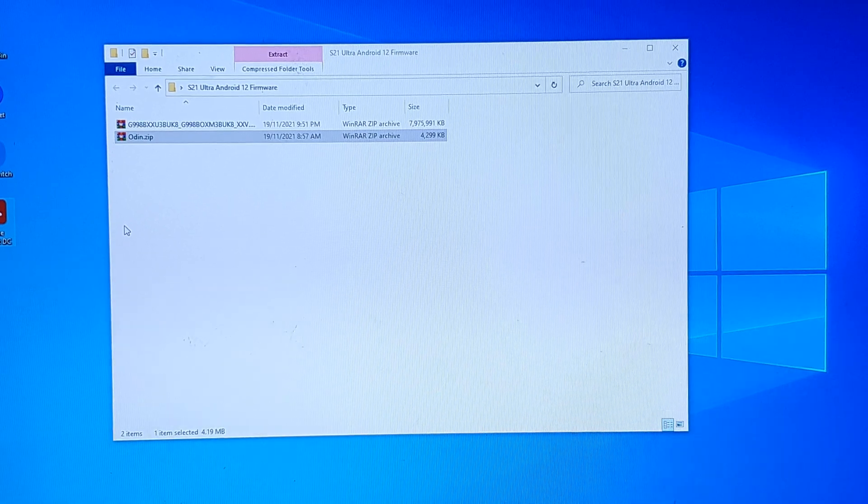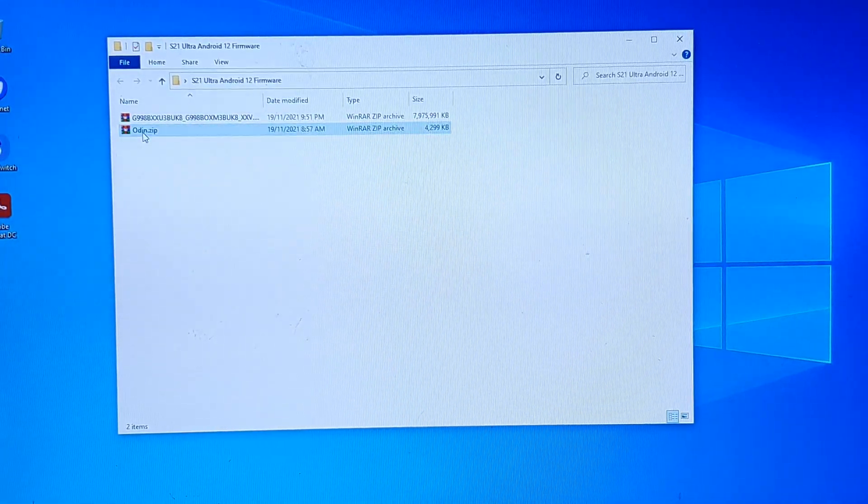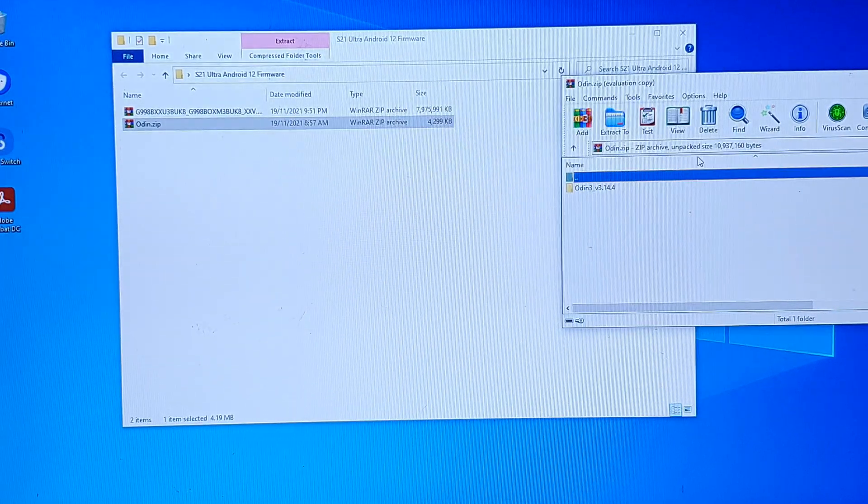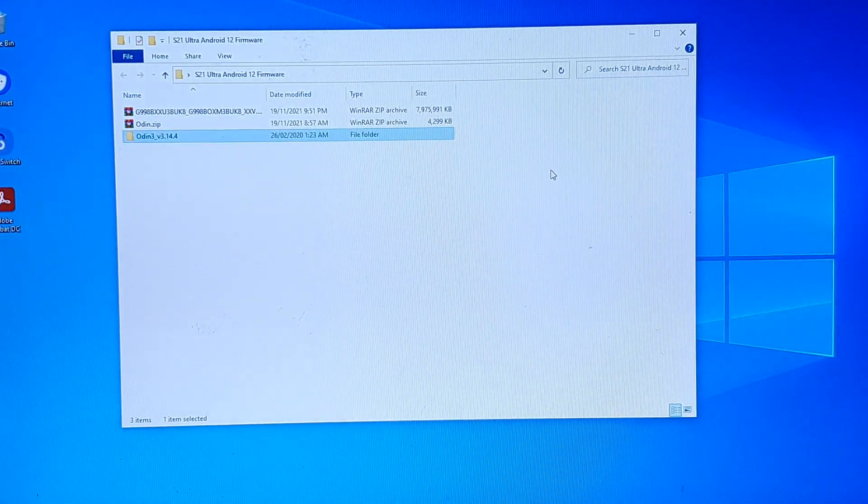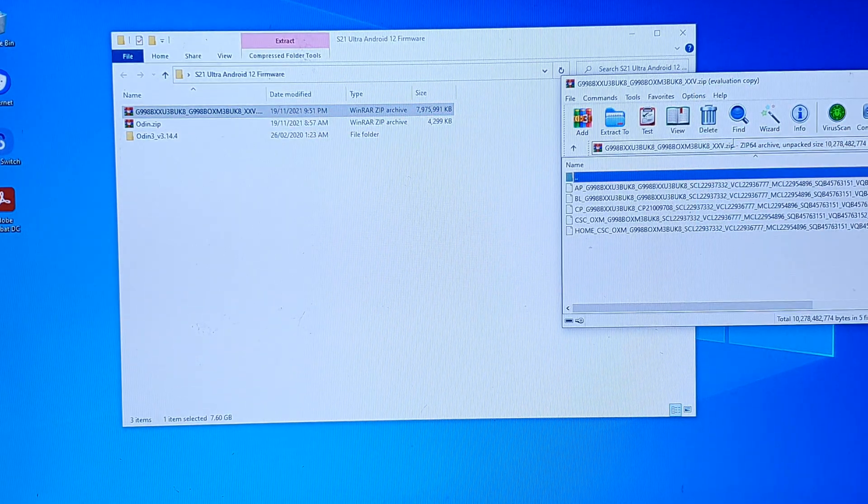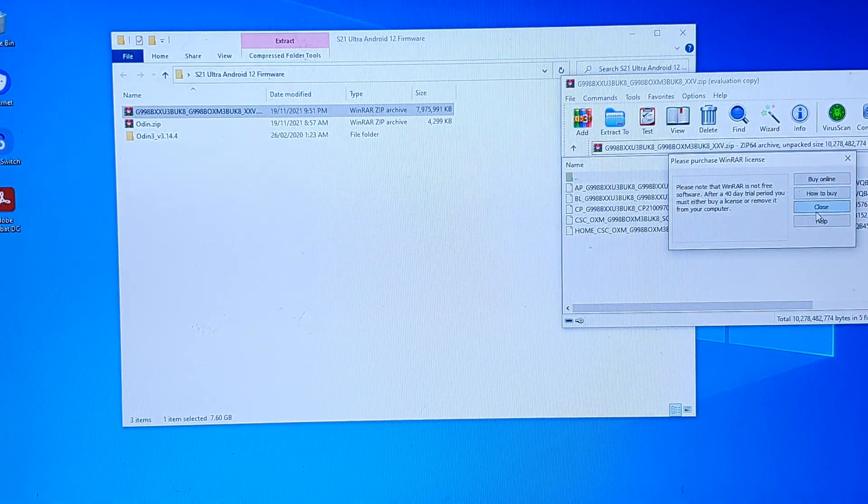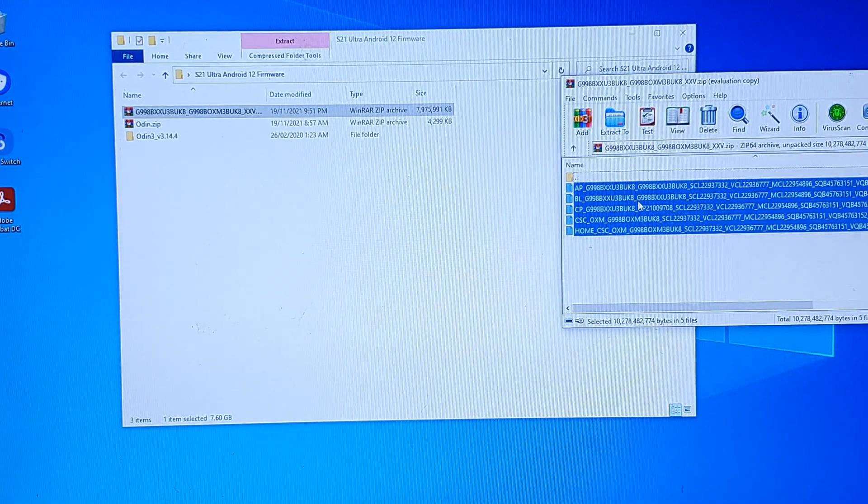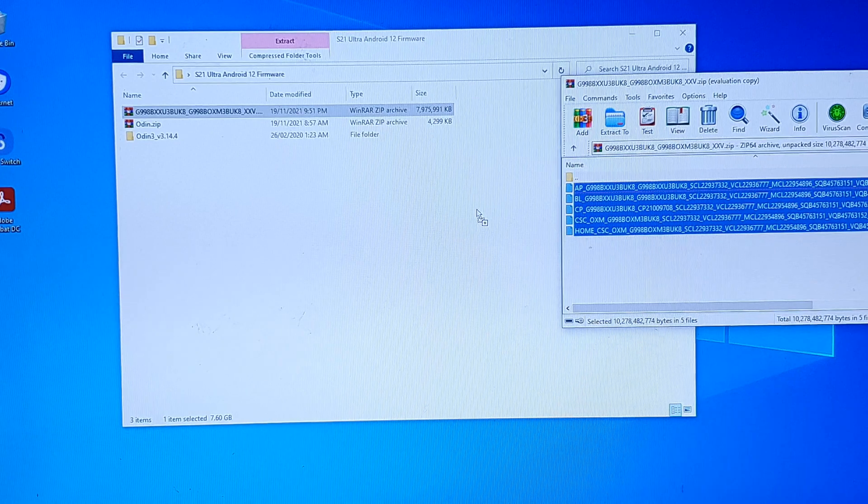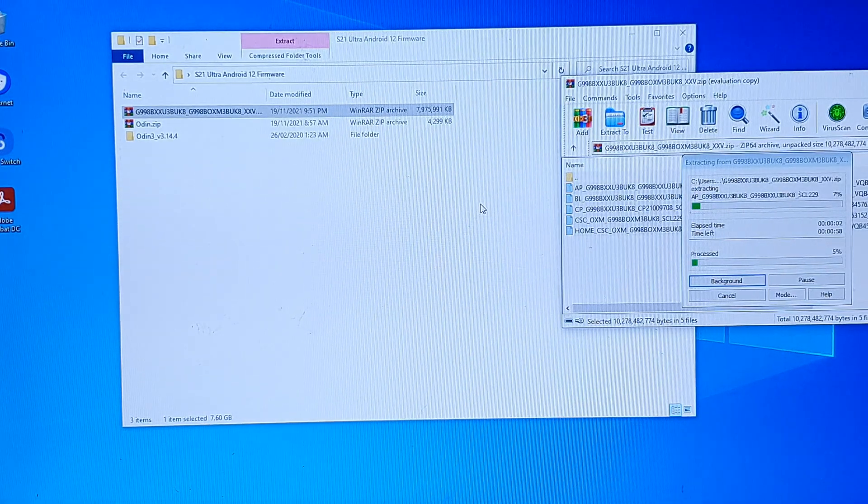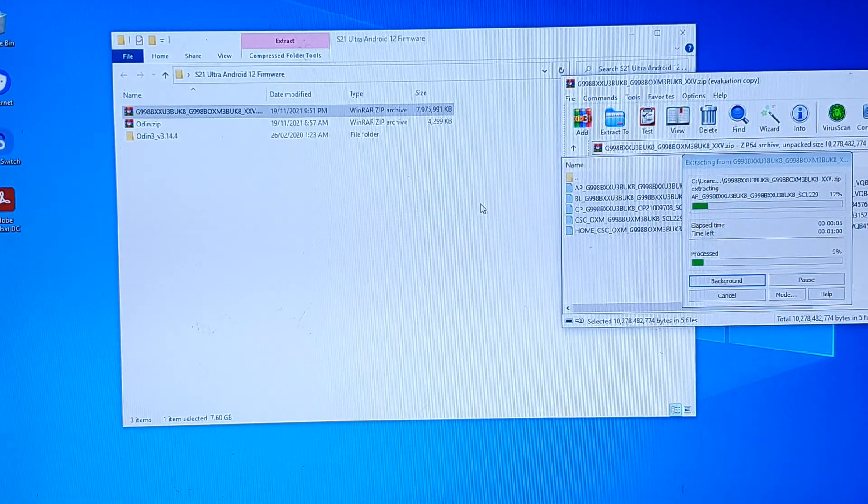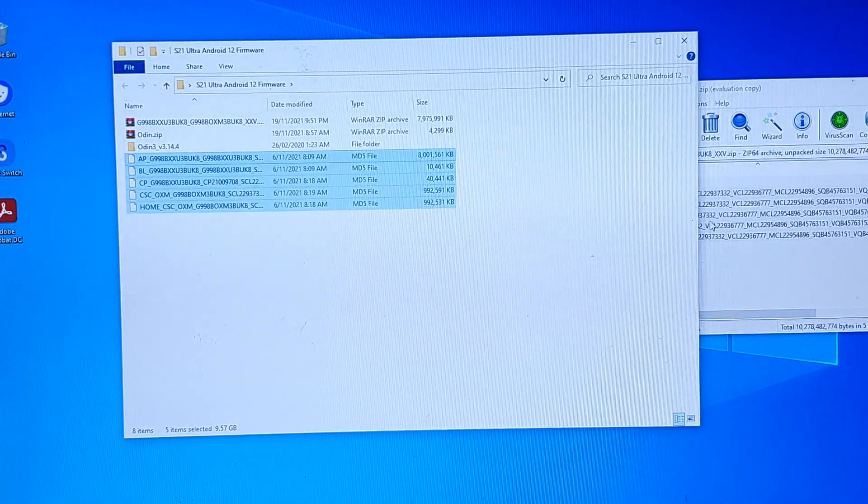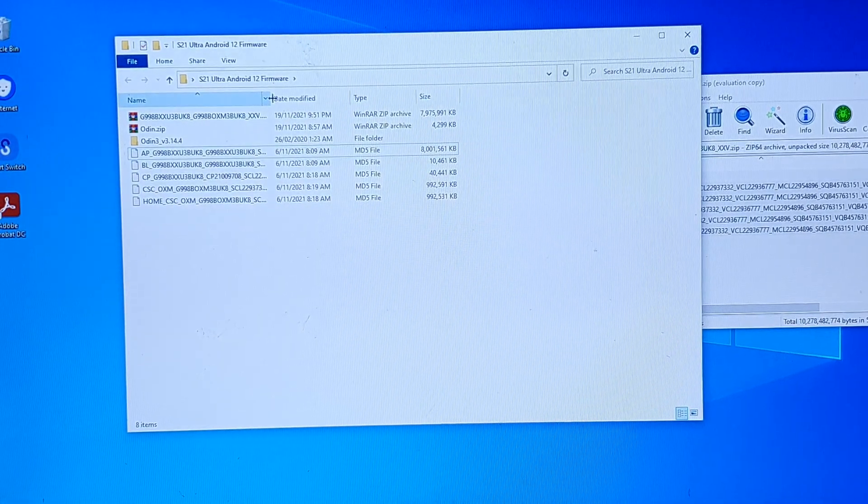After you have downloaded the software, it will look something like this. So you want to unzip Odin. I'm just going to unzip it. And then we also need to unzip or uncompress the zip file. And we're going to drag it over to a folder. So make sure that you decompress the zip file. After you have decompressed the files, it should look something like this.